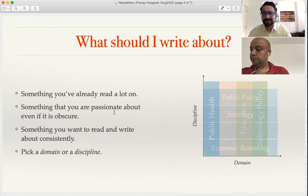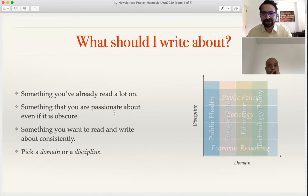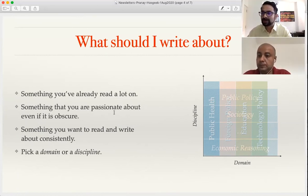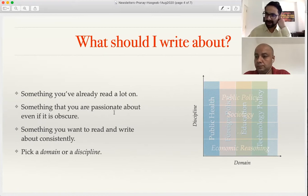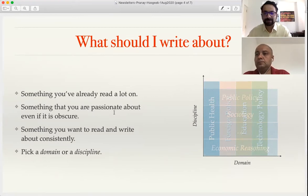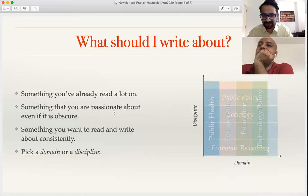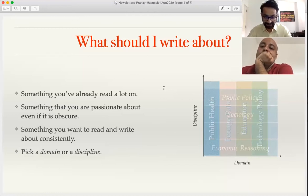Second, write about something you are passionate about. Even if it seems quite obscure, no worries — try and start. If the newsletter works, it works; if it fails, you can move on to another newsletter. The third consideration is something you want to write and read about consistently. I wanted to structure my reading and writing on public policy, so that was an additional motivation to get started with the newsletter.